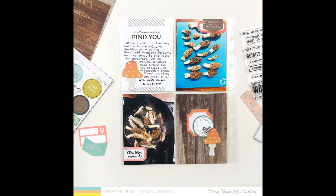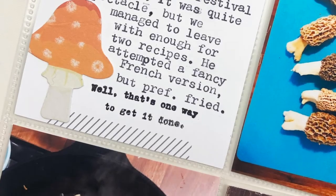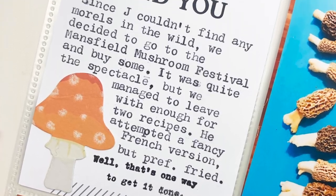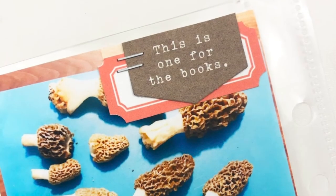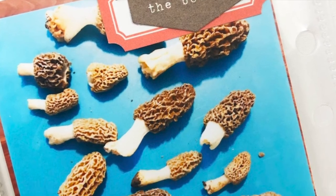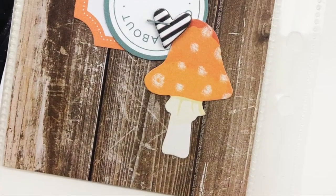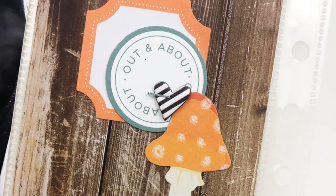There is my journaling all done, and that is the spread finished. Like I said, it came together really quickly. I hope you found some inspiration for using your December kit, and I hope you enjoyed this spread. I will see you all back here very soon.